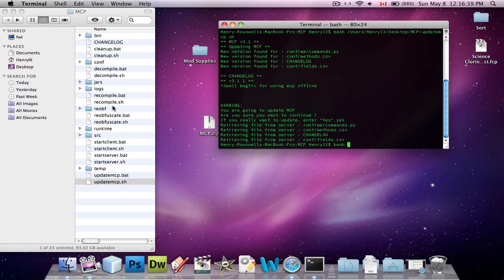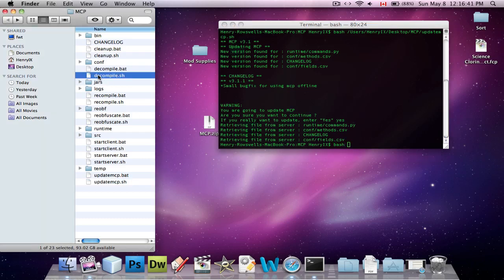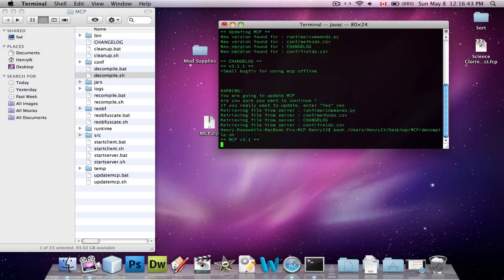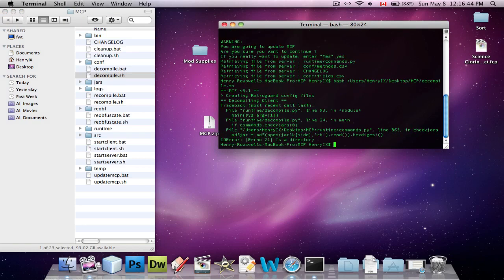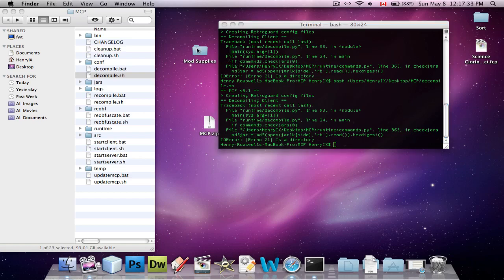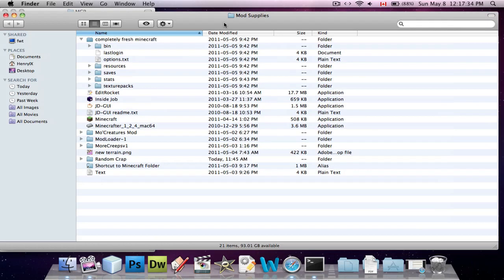We'll type in bash, and we'll drag in decompile.sh again, and press Enter. Oh, and it doesn't work. Oh, wait. Oh, this might be because my... This might be because I installed something on my Minecraft.